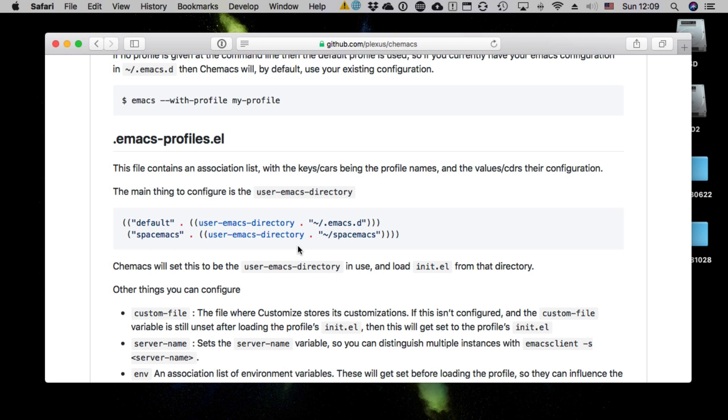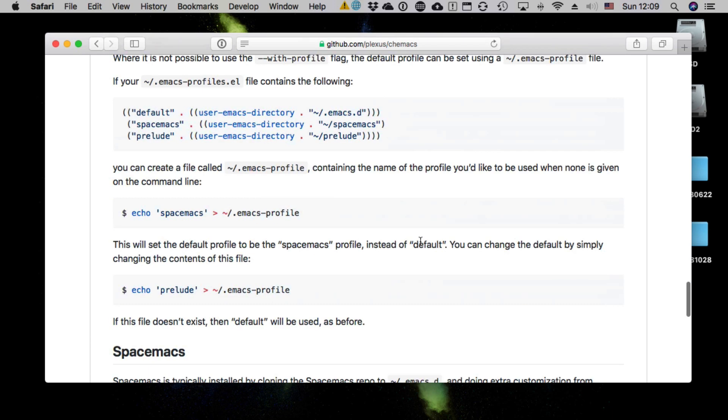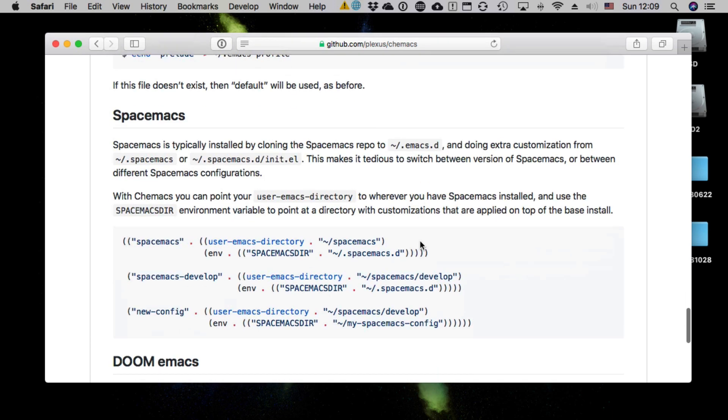This allows you to have different configurations running at the same time and with a switch, which you decide when you launch Emacs, you decide which configuration you want. It works at the Emacs level, but it's also compatible with Spacemacs.